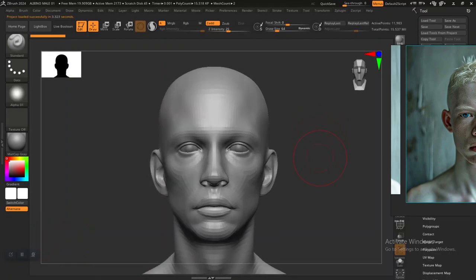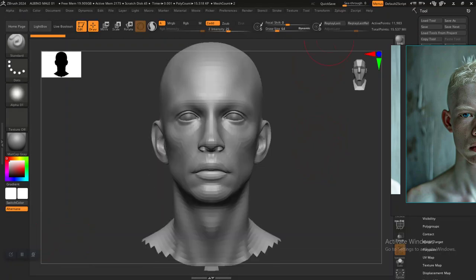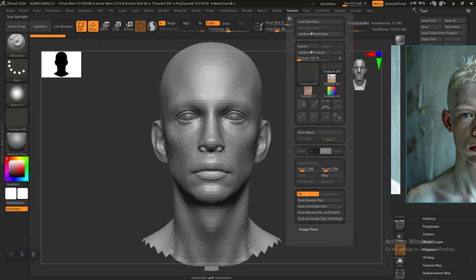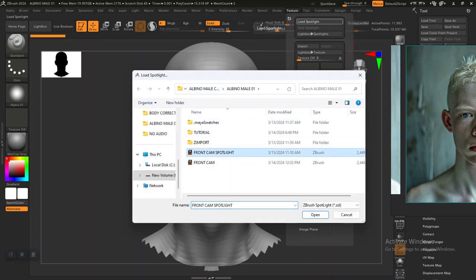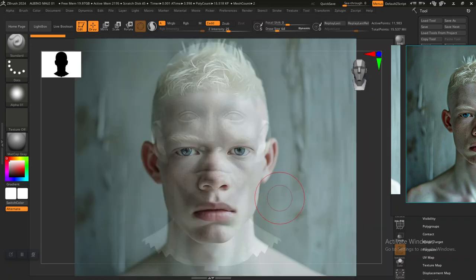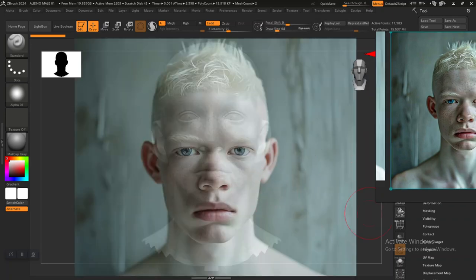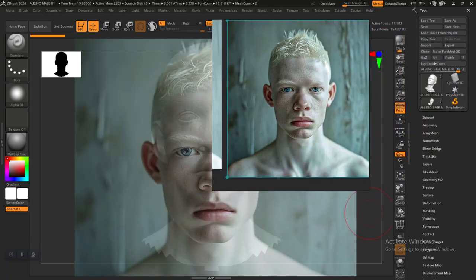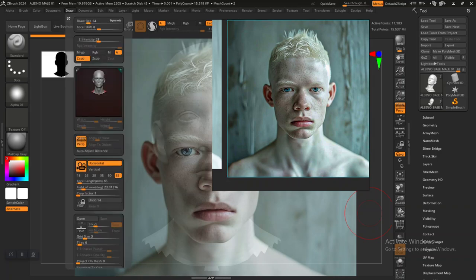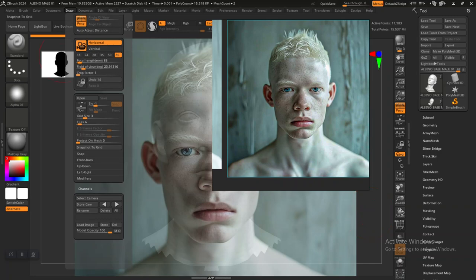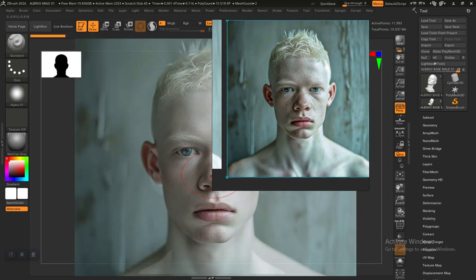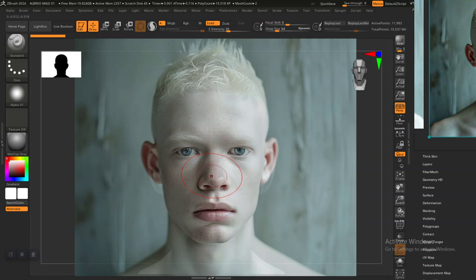Now that ZBrush is open again, to import it back in just go to Texture, then Load Spotlights, and open it. There we have it — our camera should still be in the same place. Just snap it back to our camera and everything's all set up. That's how you do it in ZBrush.